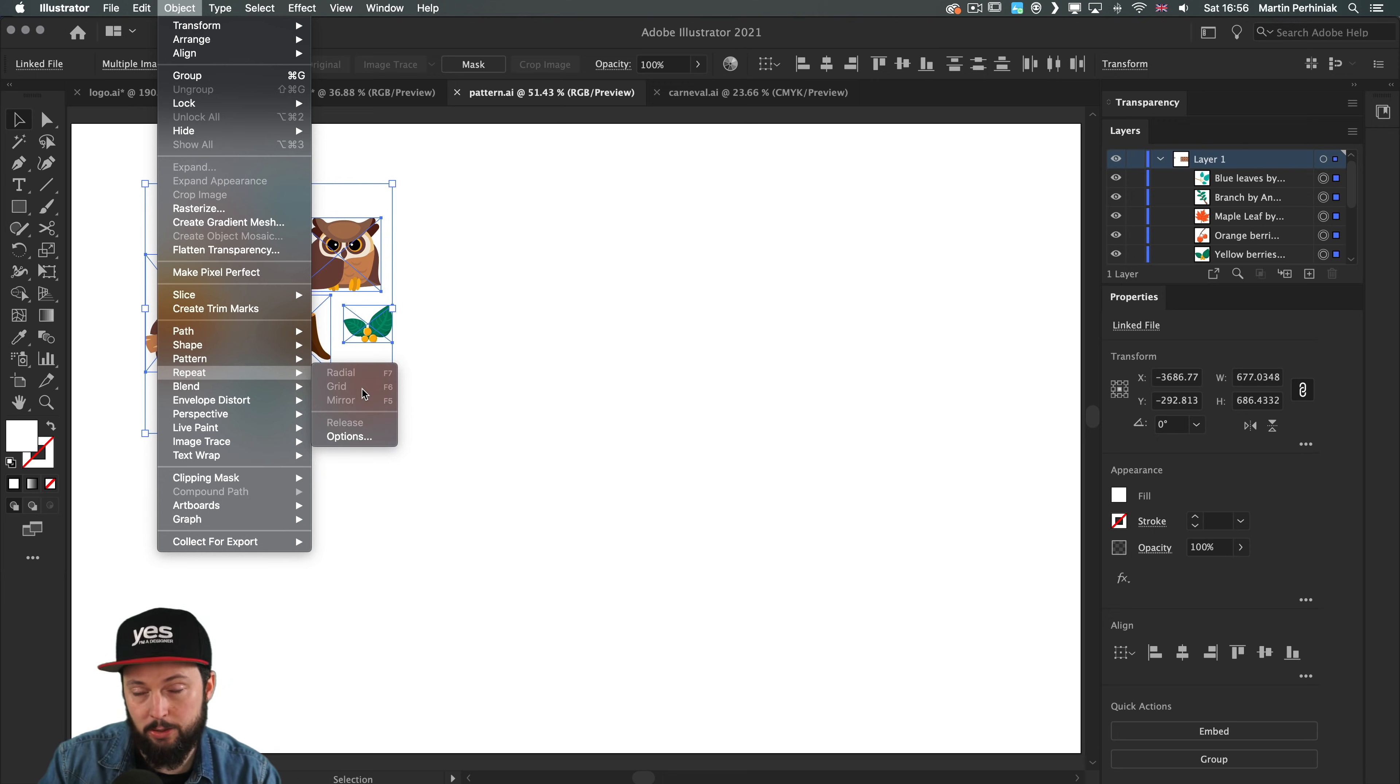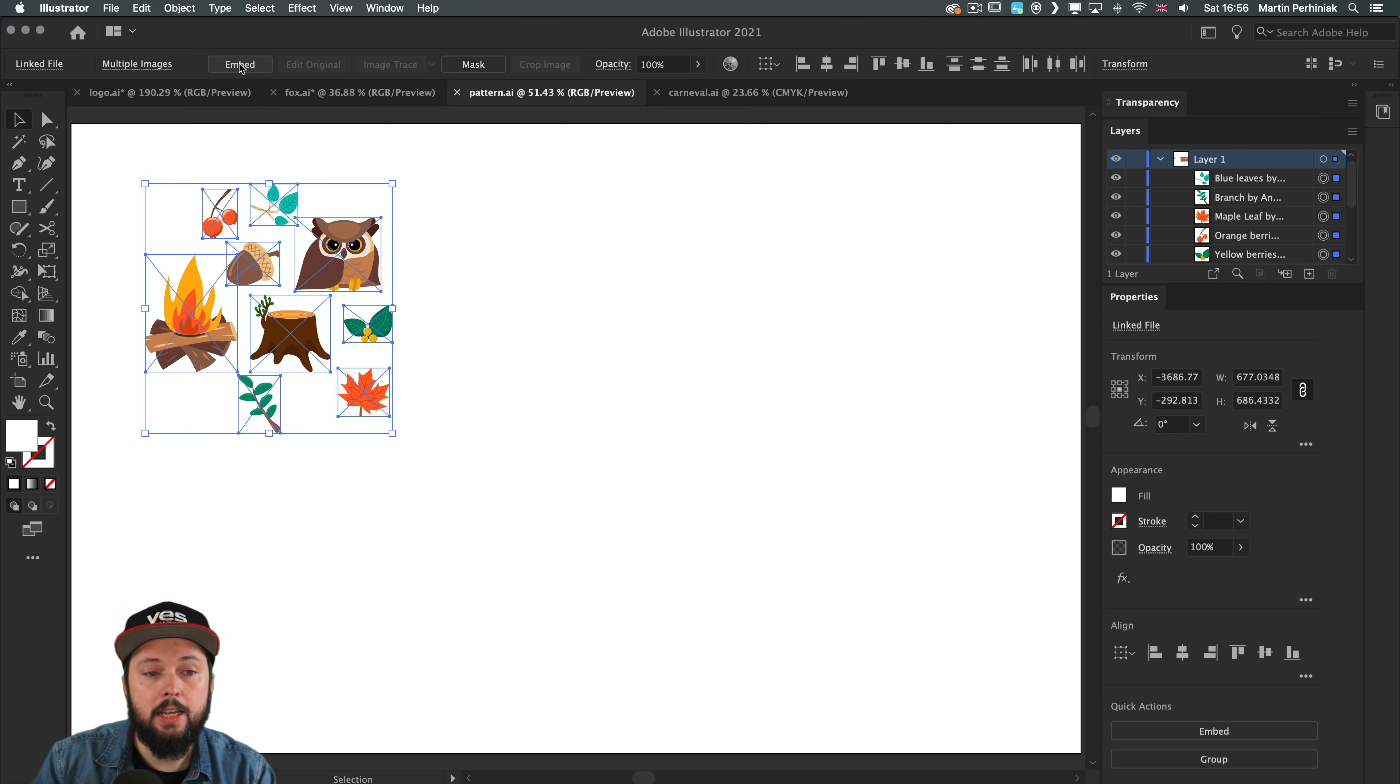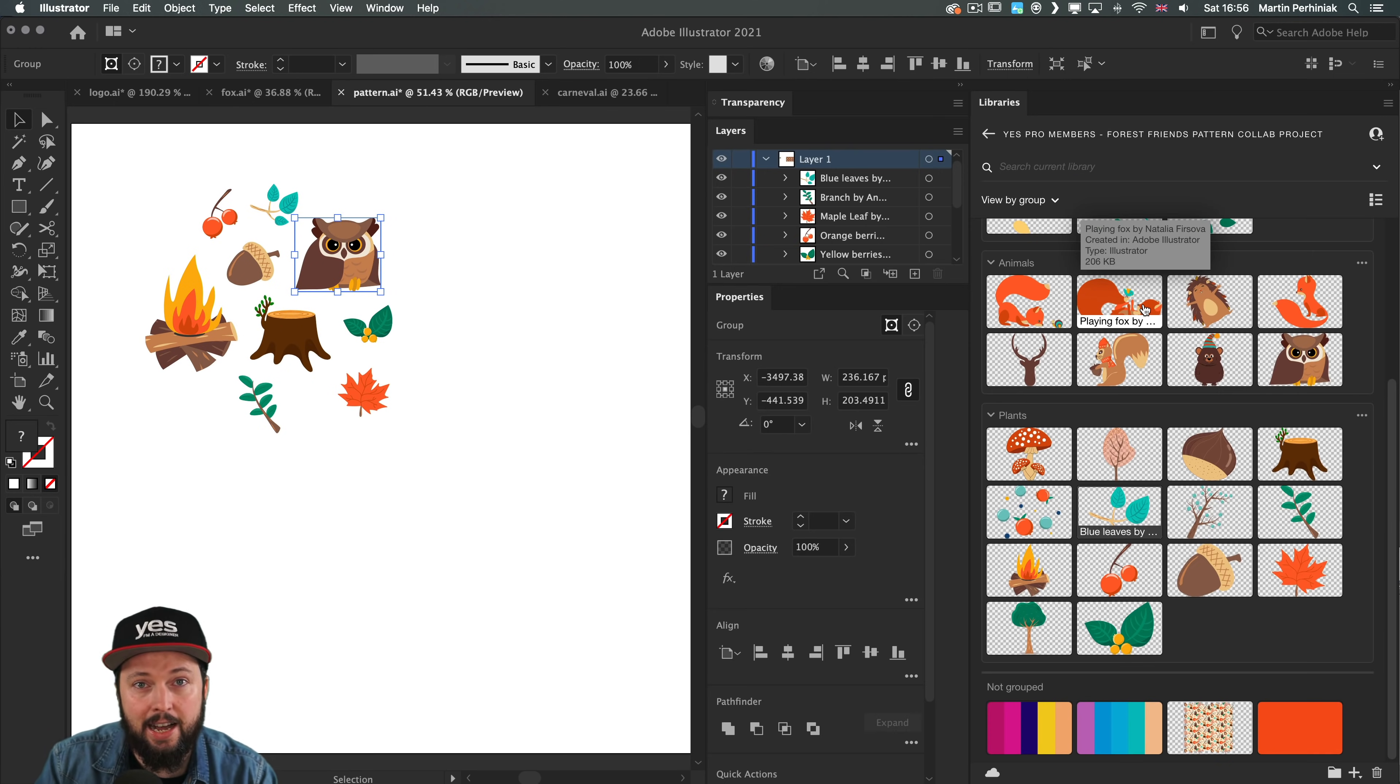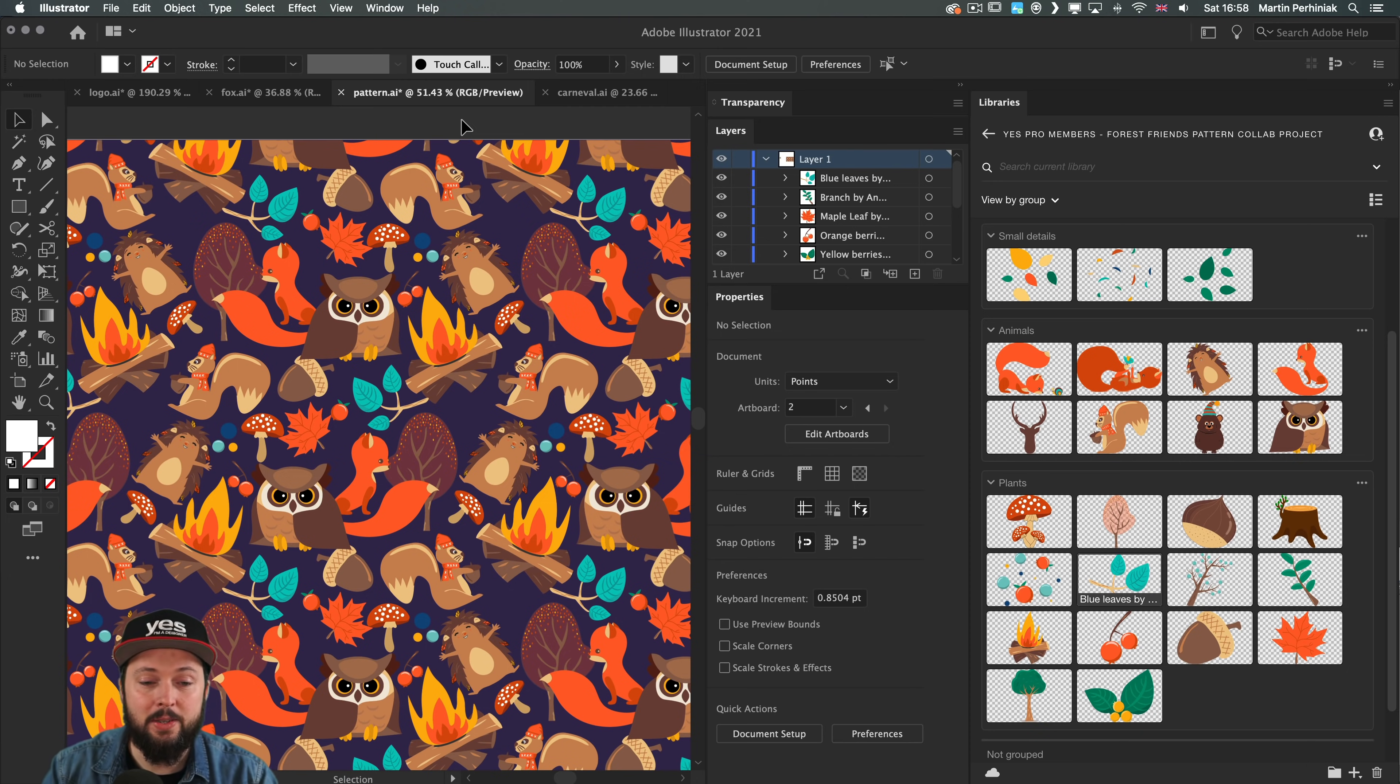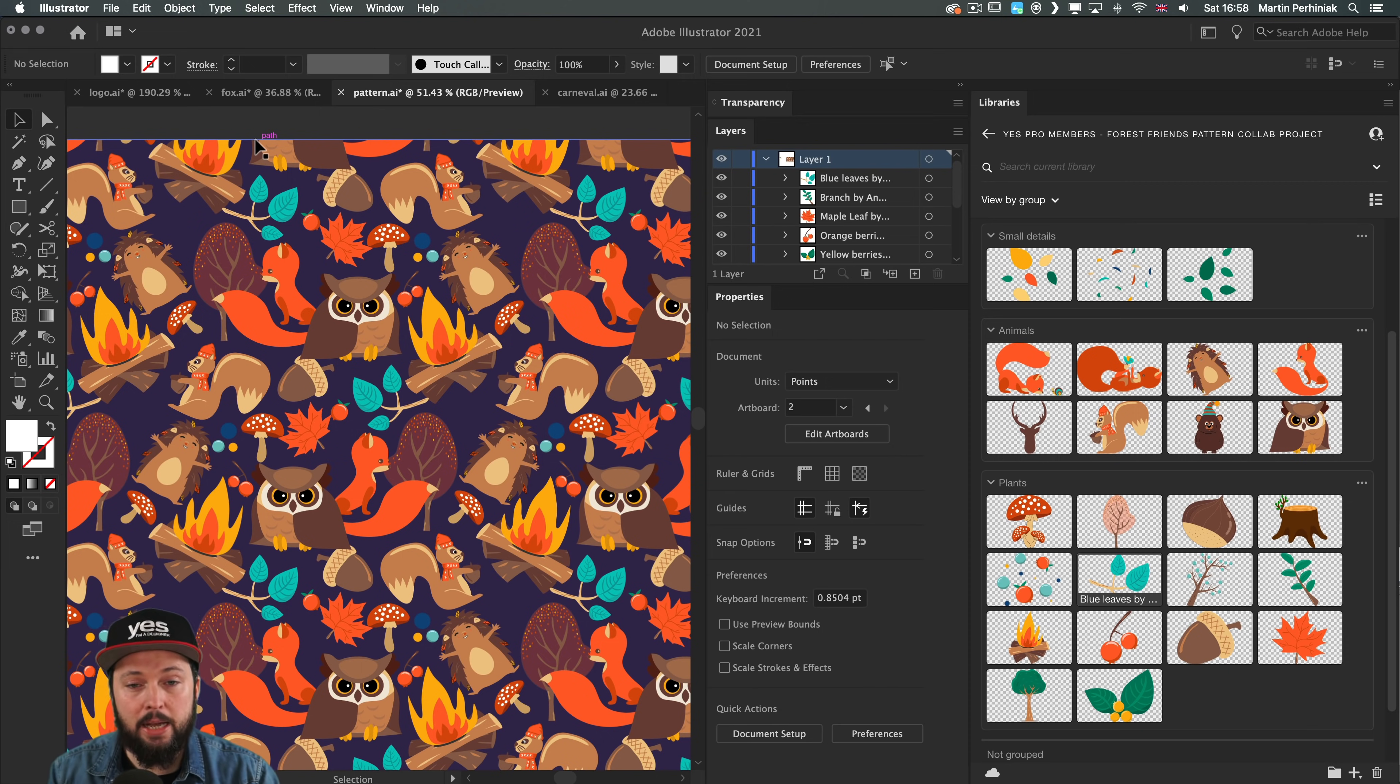Besides mirror repeat we have the amazing grid repeat option, but notice the option is not available currently because these objects are all linked creative cloud assets. All I have to do to be able to use them for any repeat features is to embed them. This applies to CC library assets and any other linked assets. This project was something we worked on with our pro member students. We created a color palette in a CC library and allowed them to add their illustrations, and once there was enough elements we all started creating patterns from them. I originally created this on Illustrator on the iPad which already had these repeat features at launch, and now there's perfect seamless compatibility between the repeat objects on iPad and desktop.